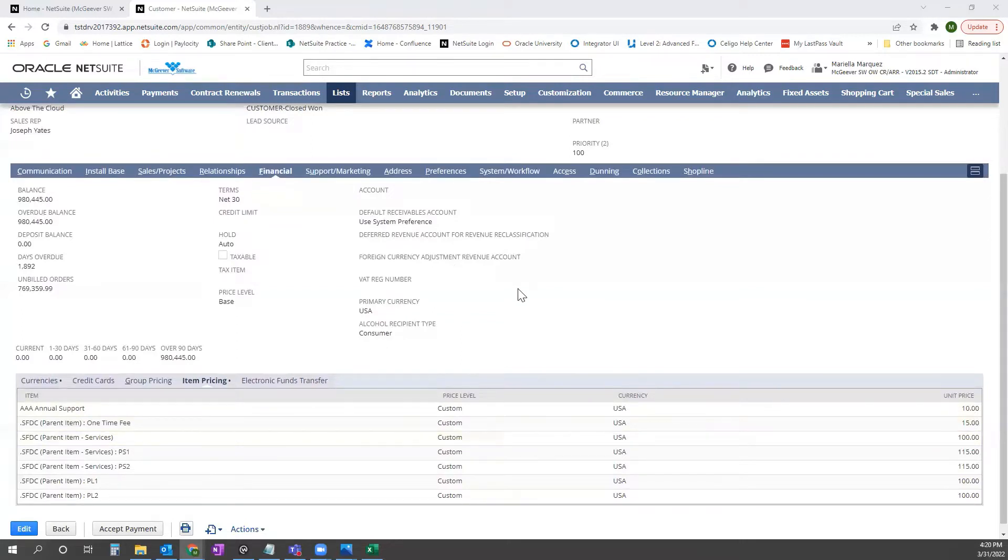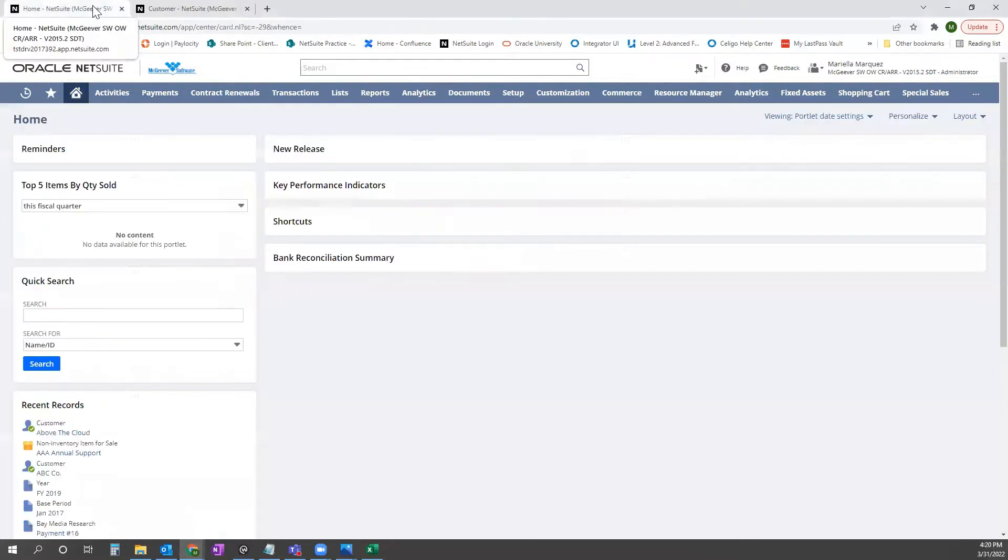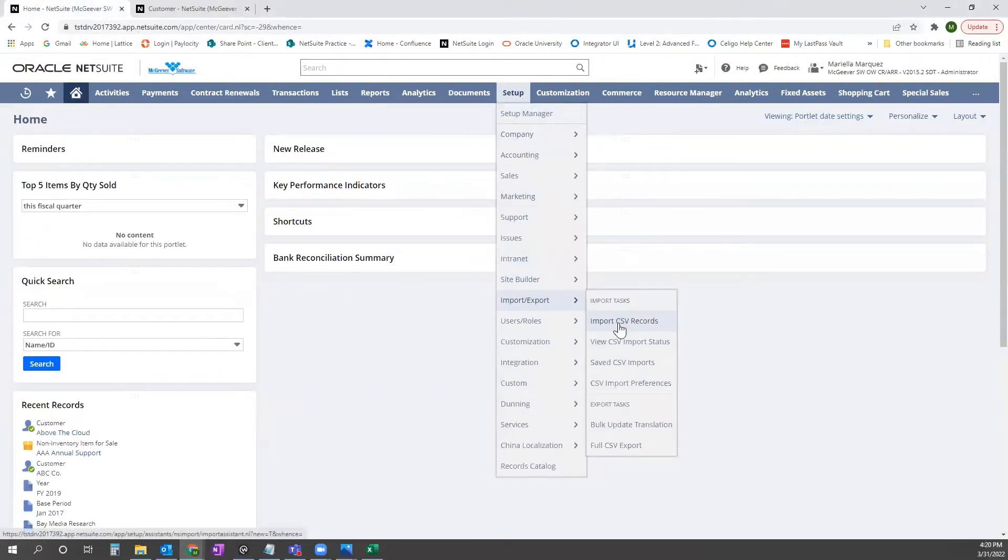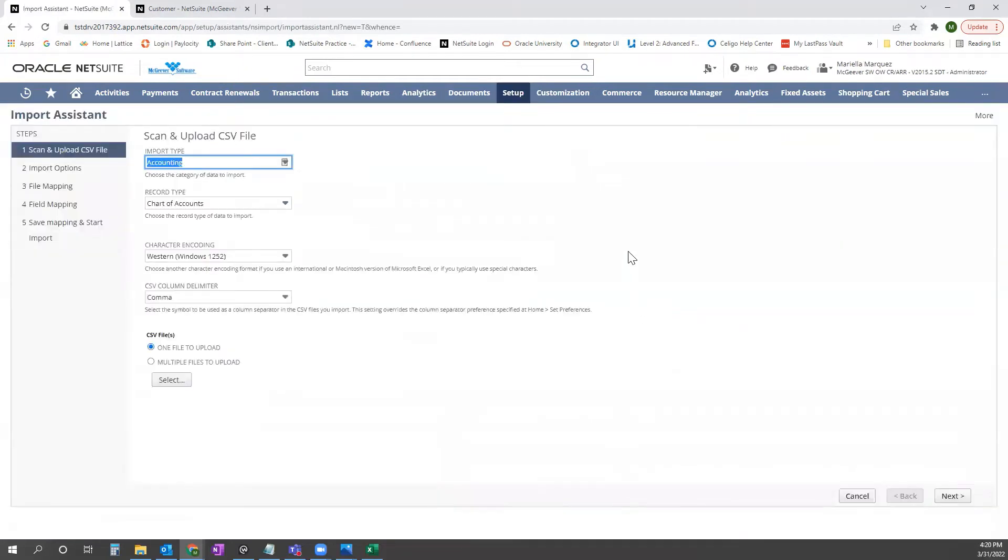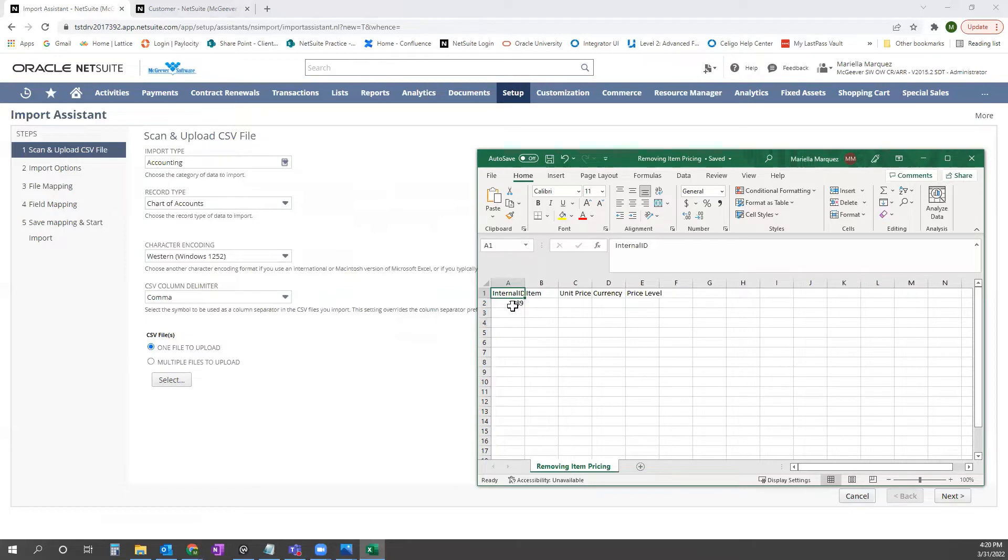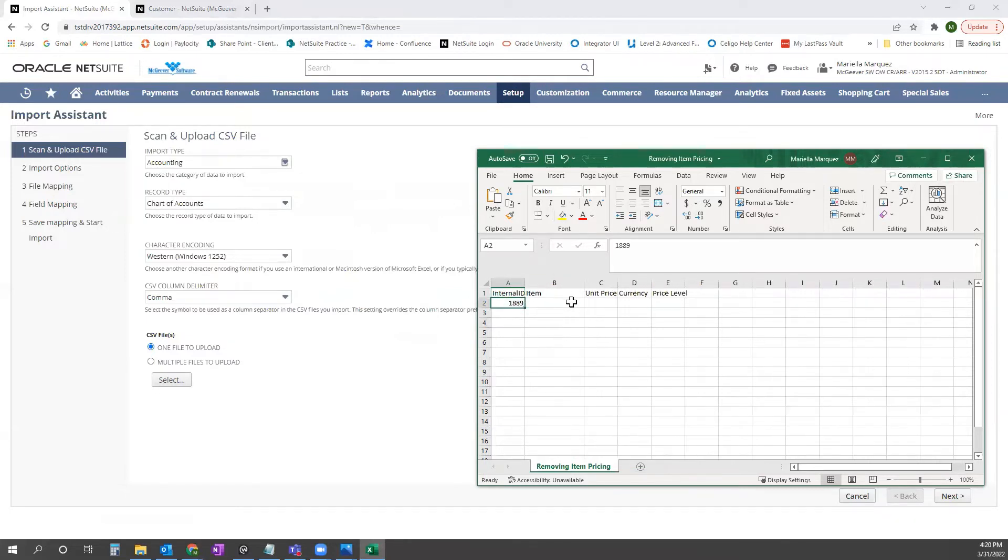we could do that via CSV and what you would need to do is go to setup import export and then import CSV records. We have a template here where you're only going to need to map internal ID of the customer and then your other four columns you'll leave blank.